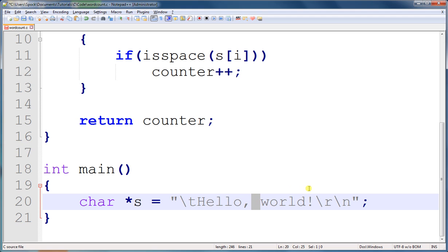In most operating systems, lines are ended with backslash N. But in some systems, they're ended with backslash R backslash N, or just backslash R.